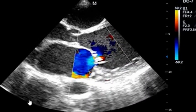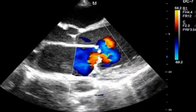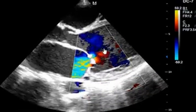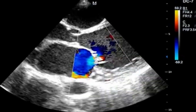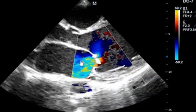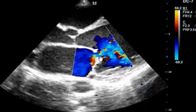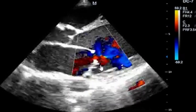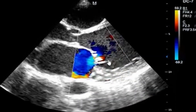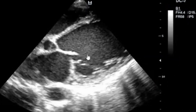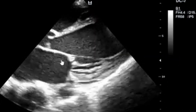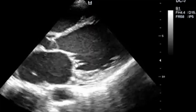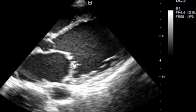The mitral valve is stenosed due to calcification, and you can see there is severe regurgitation again. You can appreciate doming here and you can see the calcifications on the leaflets of the mitral valve.